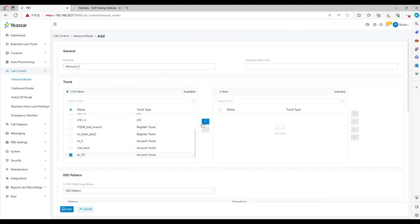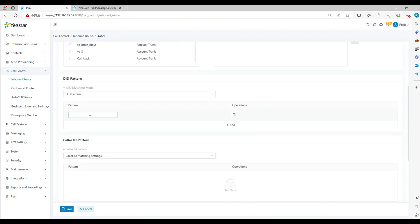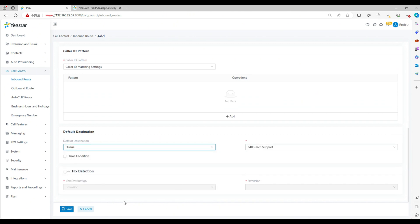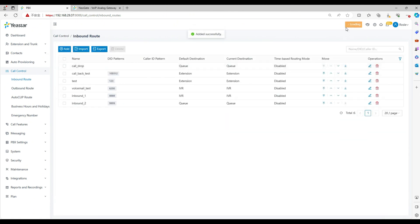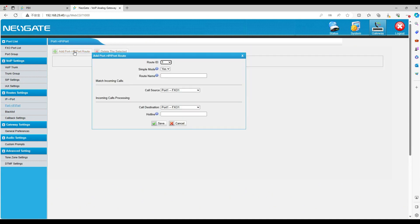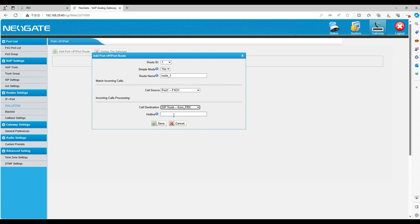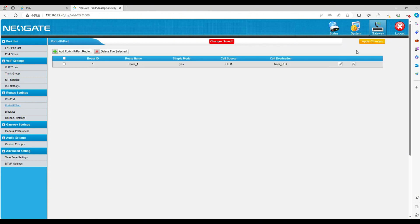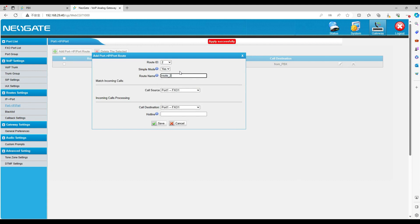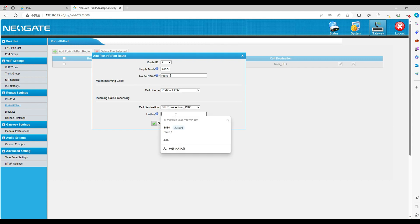Let's add a new one. Set the pattern as 9999 here. Select the trunk and set the destination. Now let's move into the TA gateway web. Go to port to IP. Click add. Select the route name. Select the call source as trunk 2, the call destination as SIP trunk. Set the hotline as 8888. And now add a new one. Set the route name. Select the call source as trunk 2, the call destination as SIP trunk. Set the hotline as 9999.